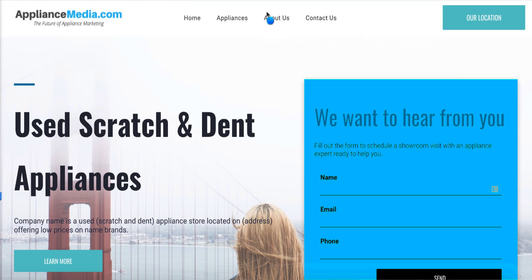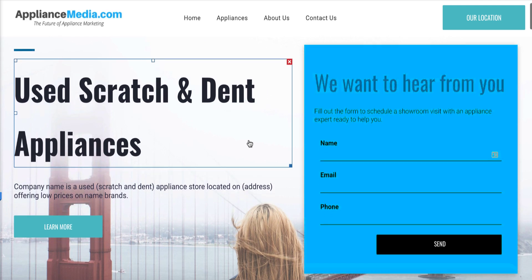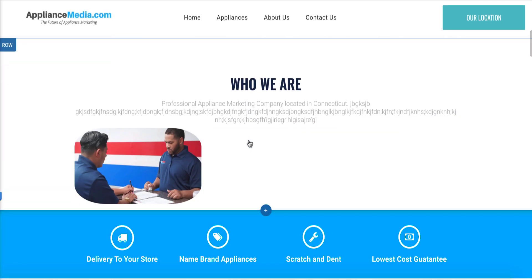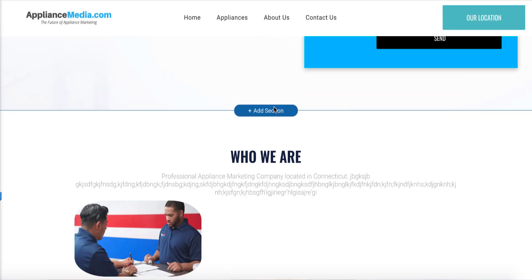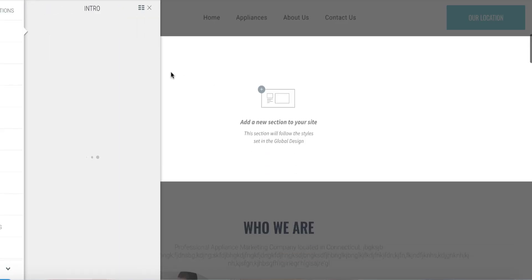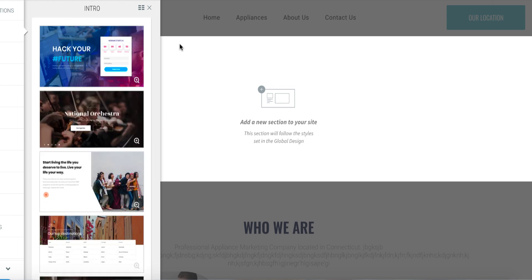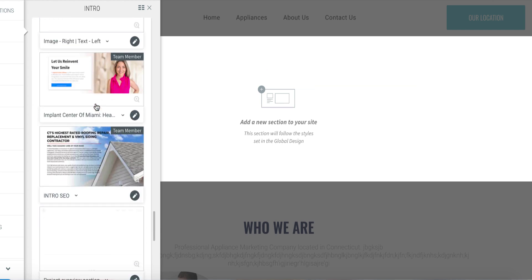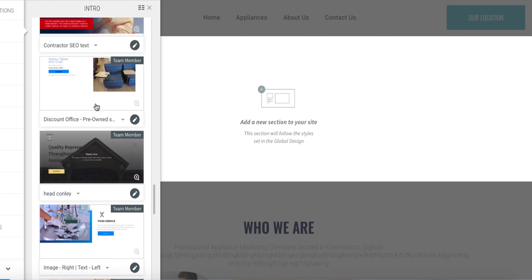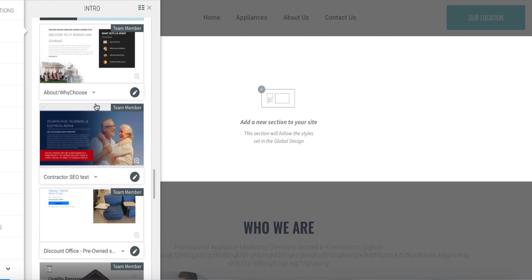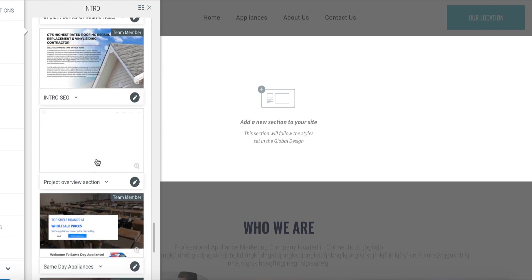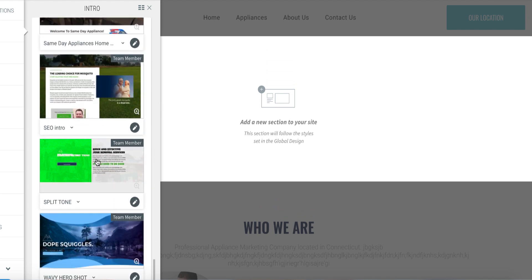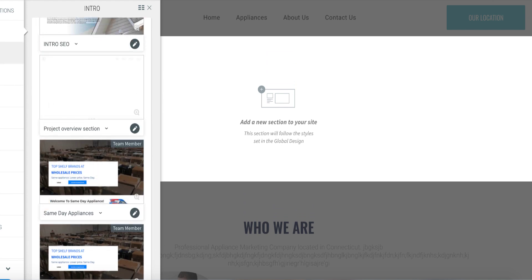The next thing I would do is immediately talk about what this company sells. So inside of this, add section — you can pick a section that's basically already done for you. There are saved sections inside of the builder. You can use any type of section, but immediately you want to talk about what this company does and what it sells.